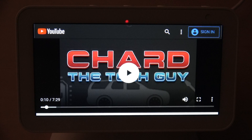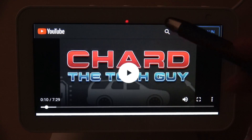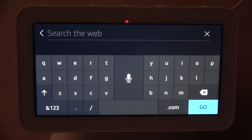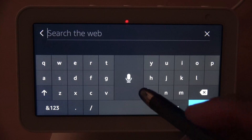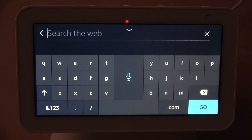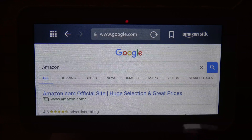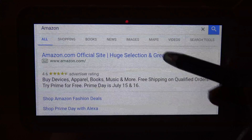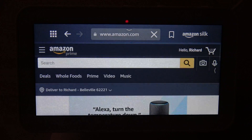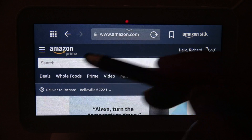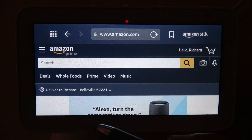So there you have it — that's the Silk browser and how you get to it. You can go to any website by doing a search, either by typing on the keyboard or by clicking the microphone in the middle of the screen and speaking your search. For example, I said 'Amazon' and it did the search for me — there's the Amazon website, and you can click on it, go straight there, scroll down, and buy things right from your Echo device.